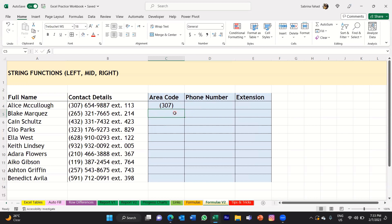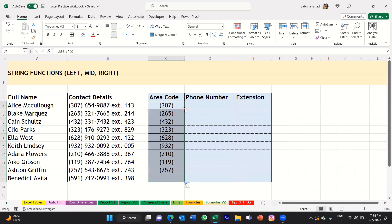It's extracted the area code and returned five characters from the left of that string. For the rest of the people on the list, you can copy and drag the formula down. Select the cell with the function, then hover your mouse over the fill handle — the small green square in the bottom right corner. When you see a black cross, you can hold and drag down, or just double-click. Double-clicking will fill in the rest of the cells with the same function, and the area code will be filled in for all rows.